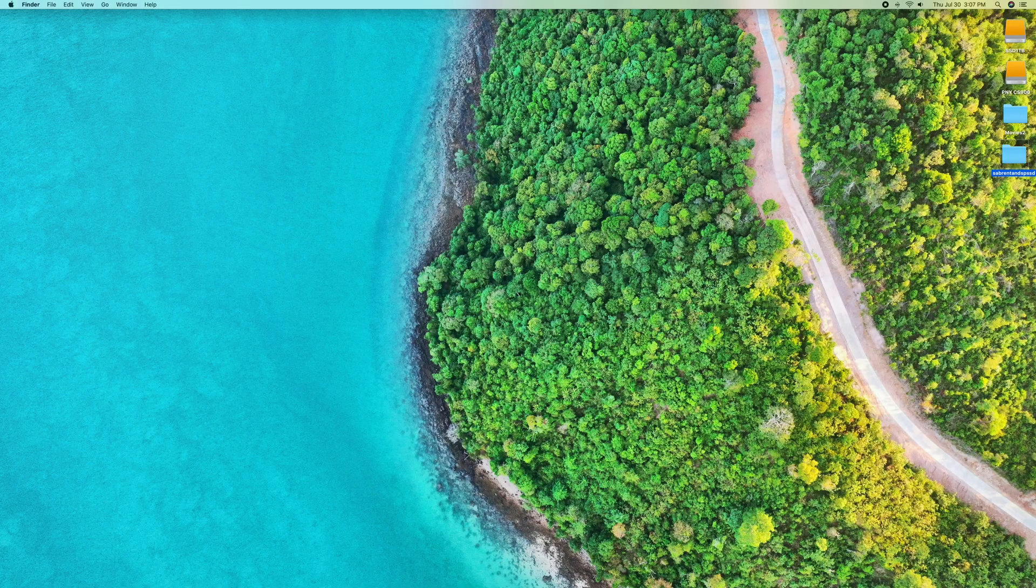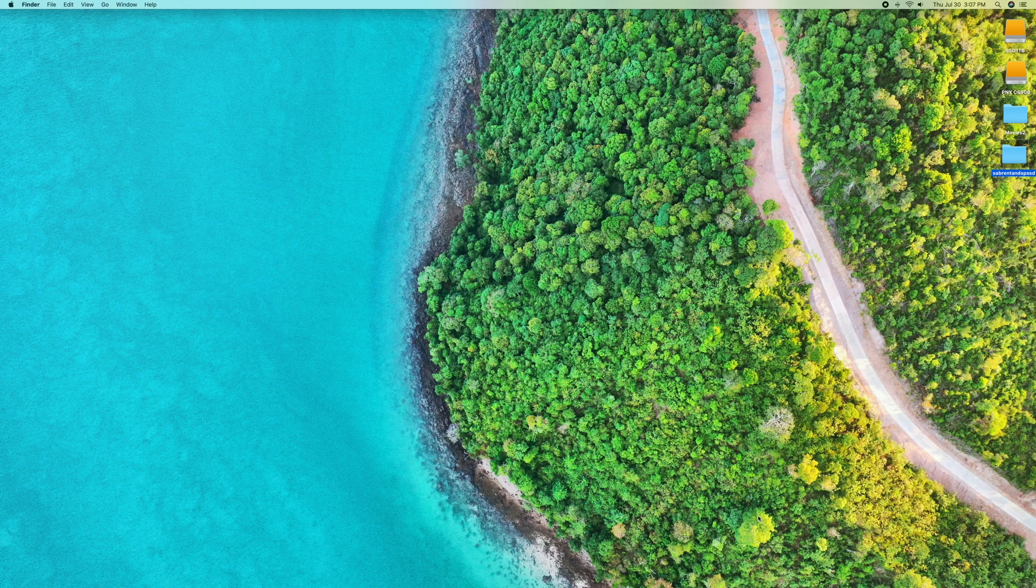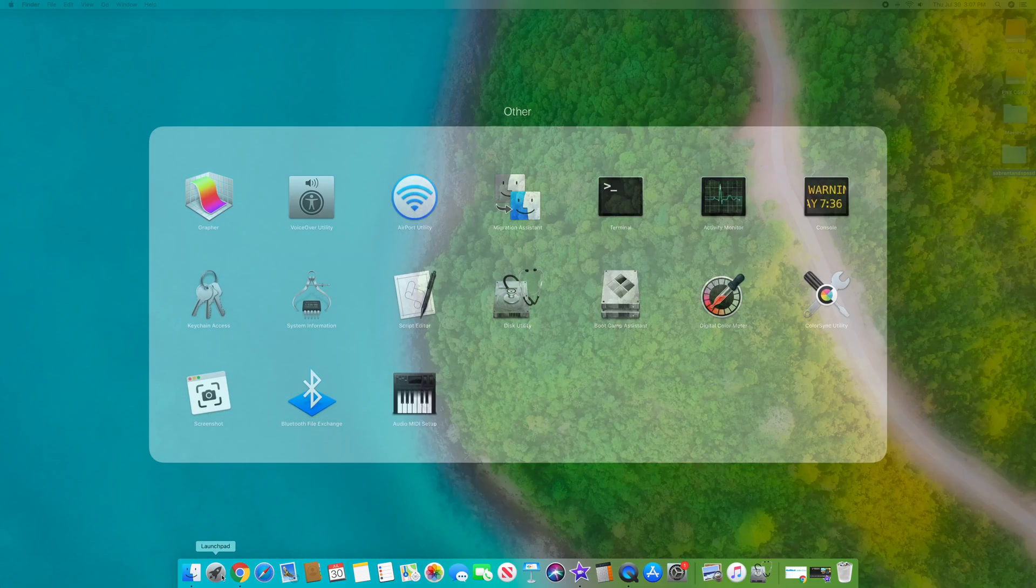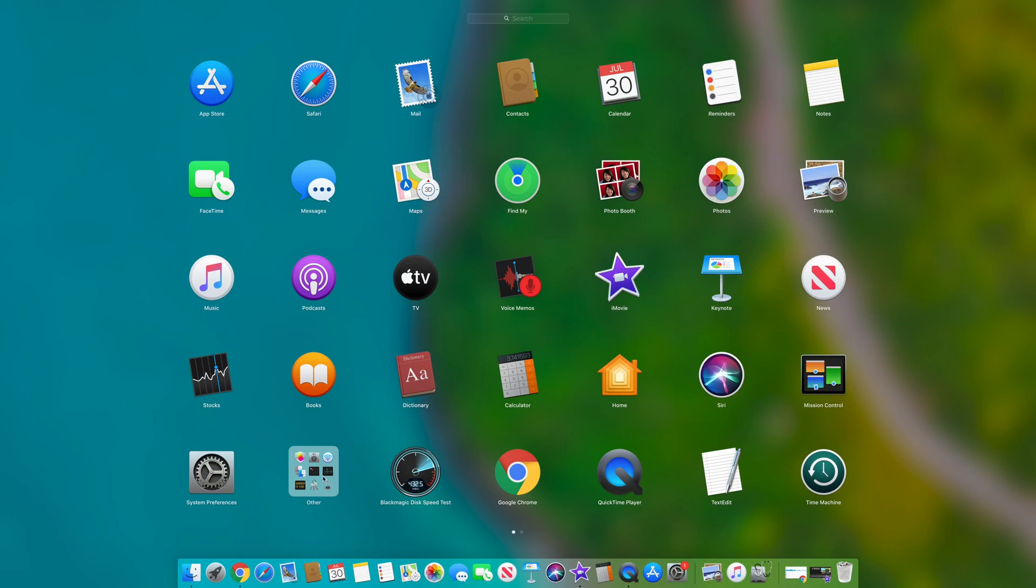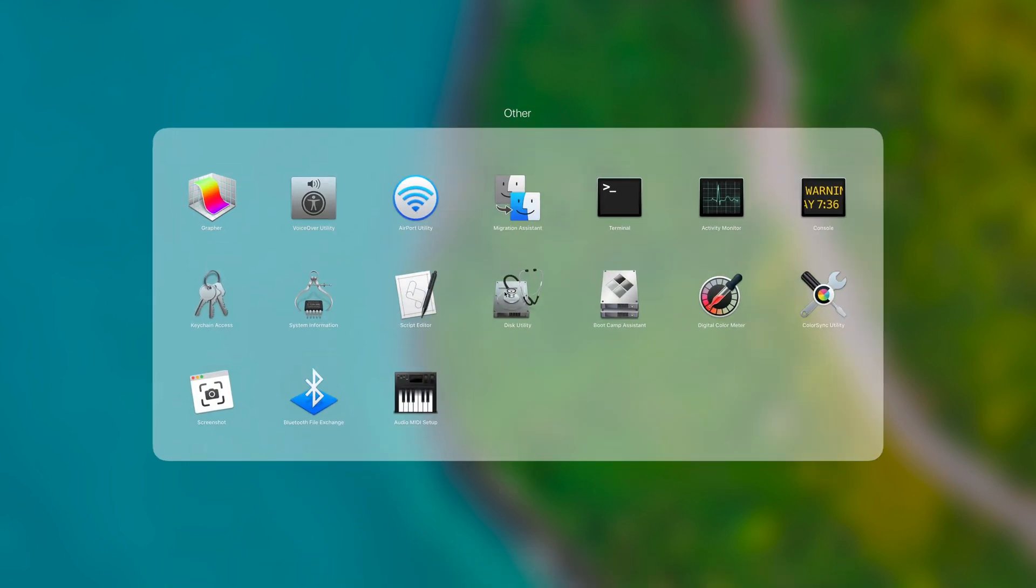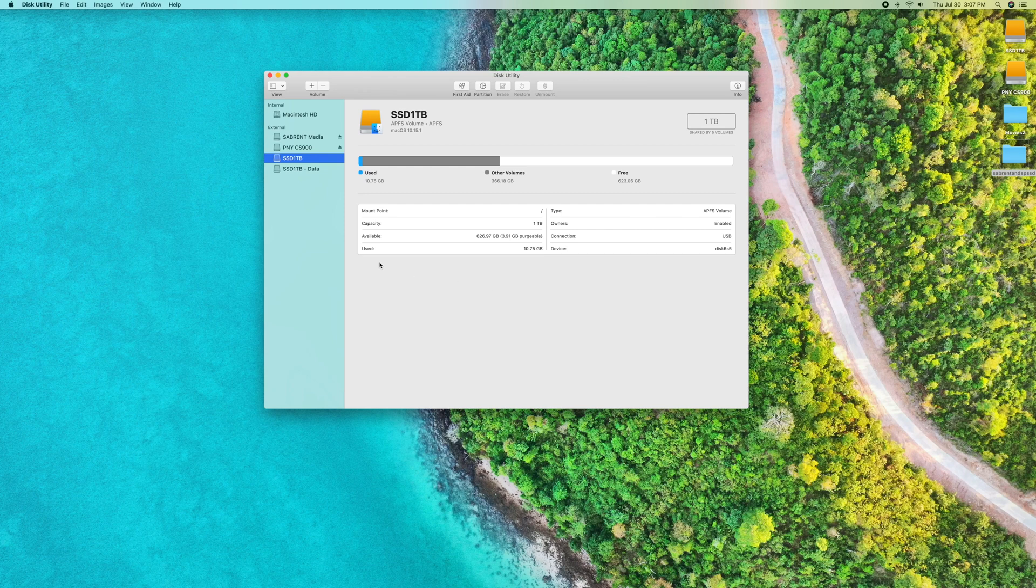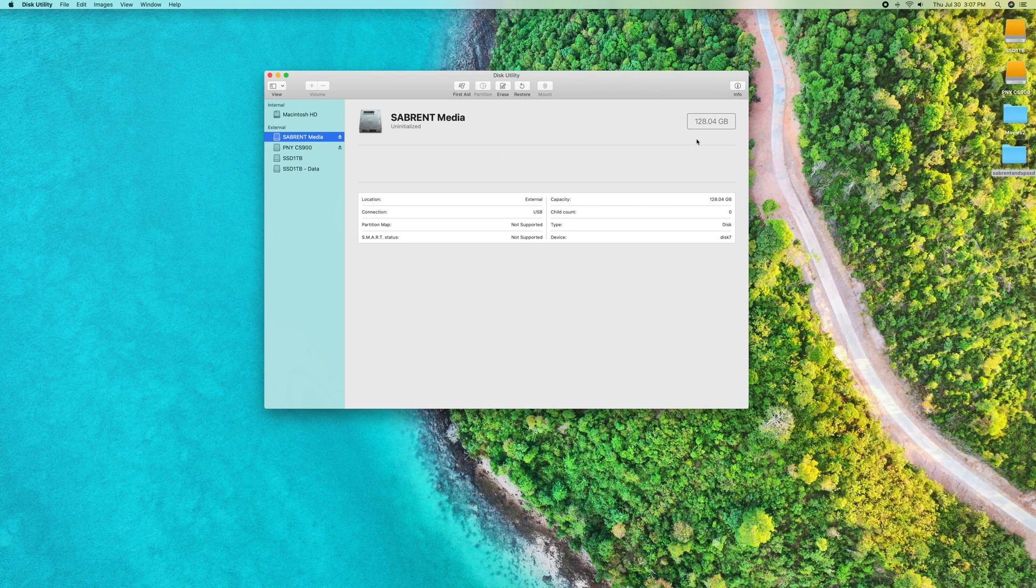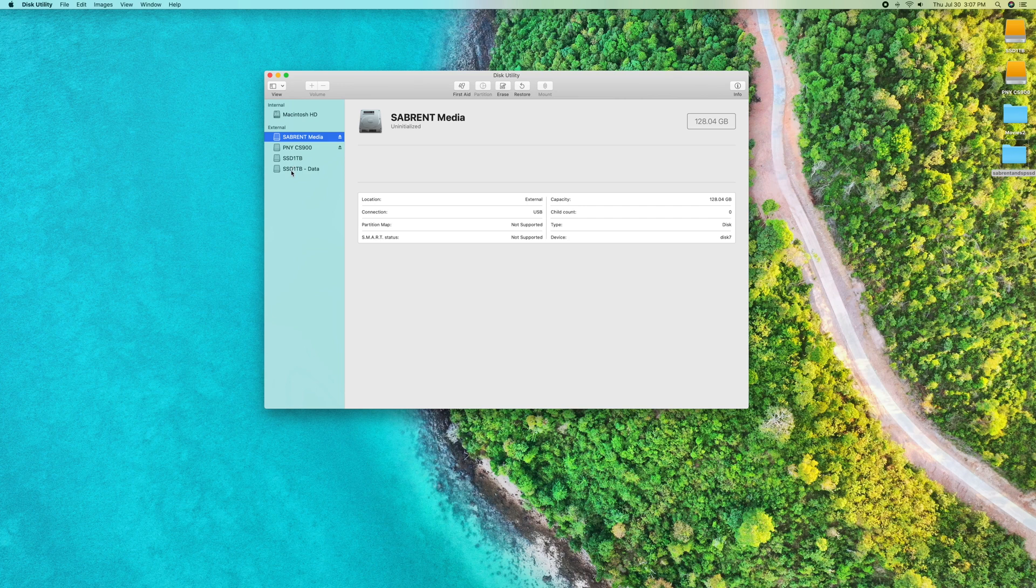Once you plug the disk in, you want to go to launchpad and inside of other, go to Disk Utility. In here you're going to see Sabrent media - that's the enclosure's name. It says 128 gigabytes, uninitialized. Make sure you're on the right drive - if you pick the wrong drive you're going to erase all of your data.